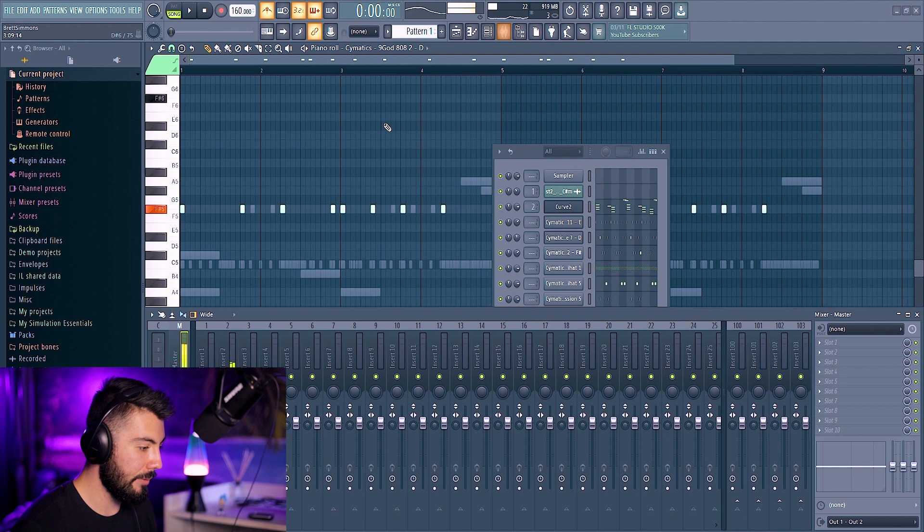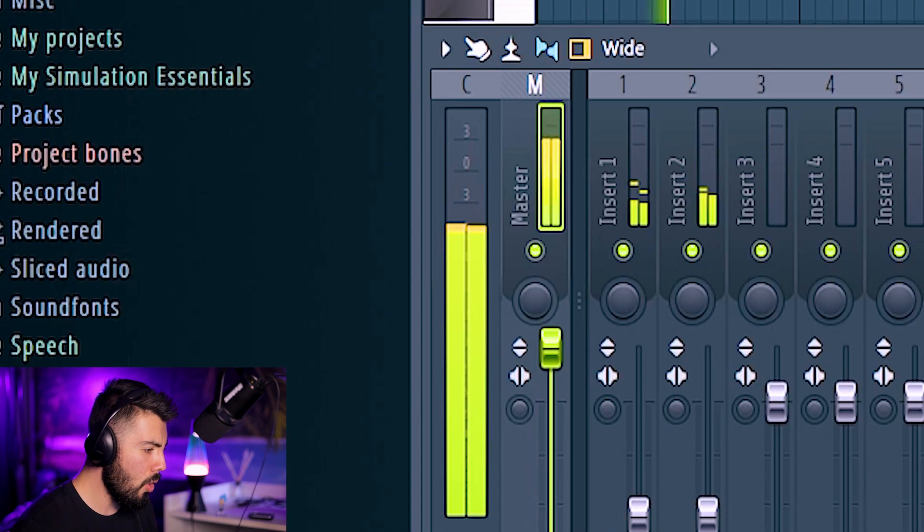How much are we clipping right now? Ooh! That's a lot of clipping. That's a lot of clipping. Sounds hard, though. Metronome's been on this whole time. Dude, I'm sorry. This must have been so annoying.